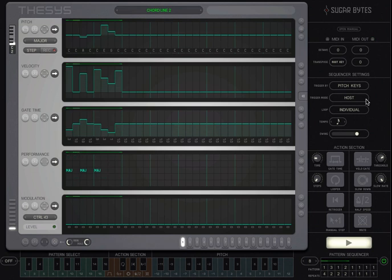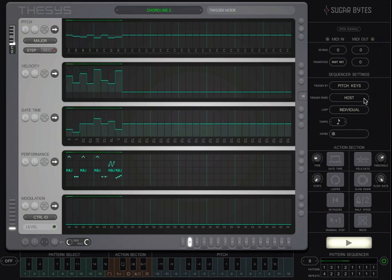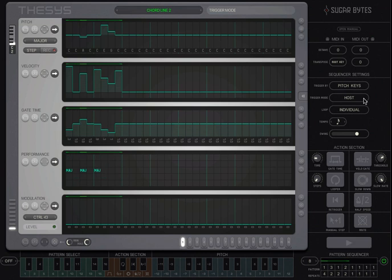The trigger mode switch gives you three triggering possibilities. Host will start and stop Thesis with your host application clock. So when I start the Logic Sequencer here, Thesis will also start playing.